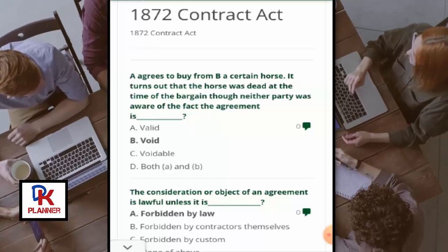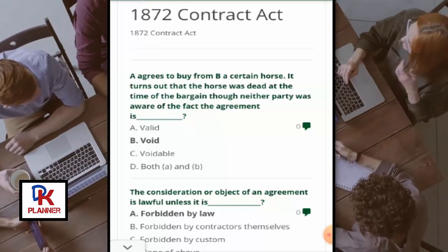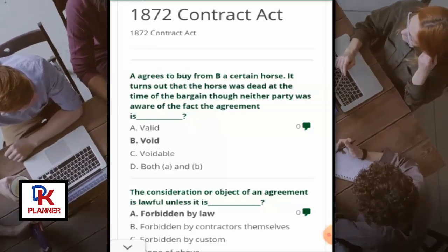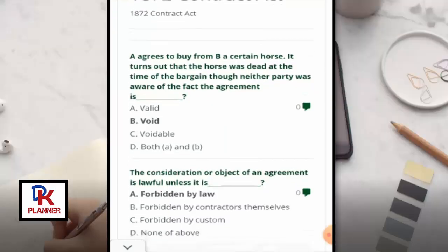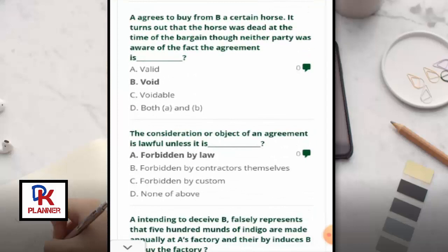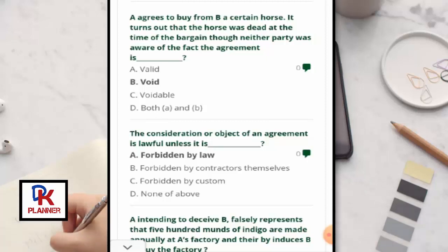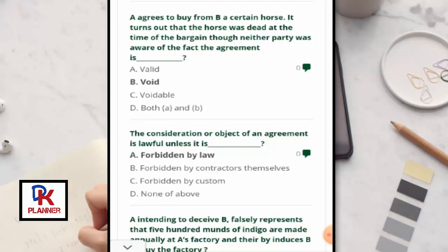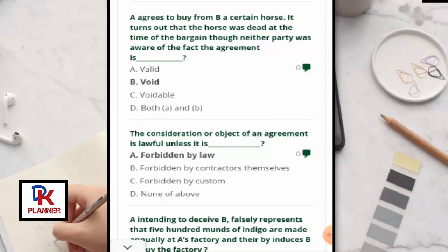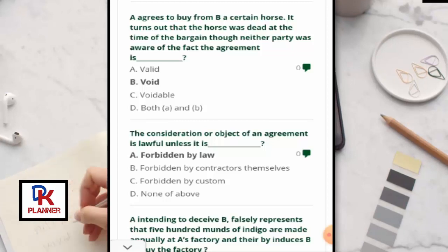Under the Contract Act 1872: A agrees to buy from B a certain horse. It turns out that the horse was dead at the time of the bargain, though neither party was aware of the fact. The agreement is void.